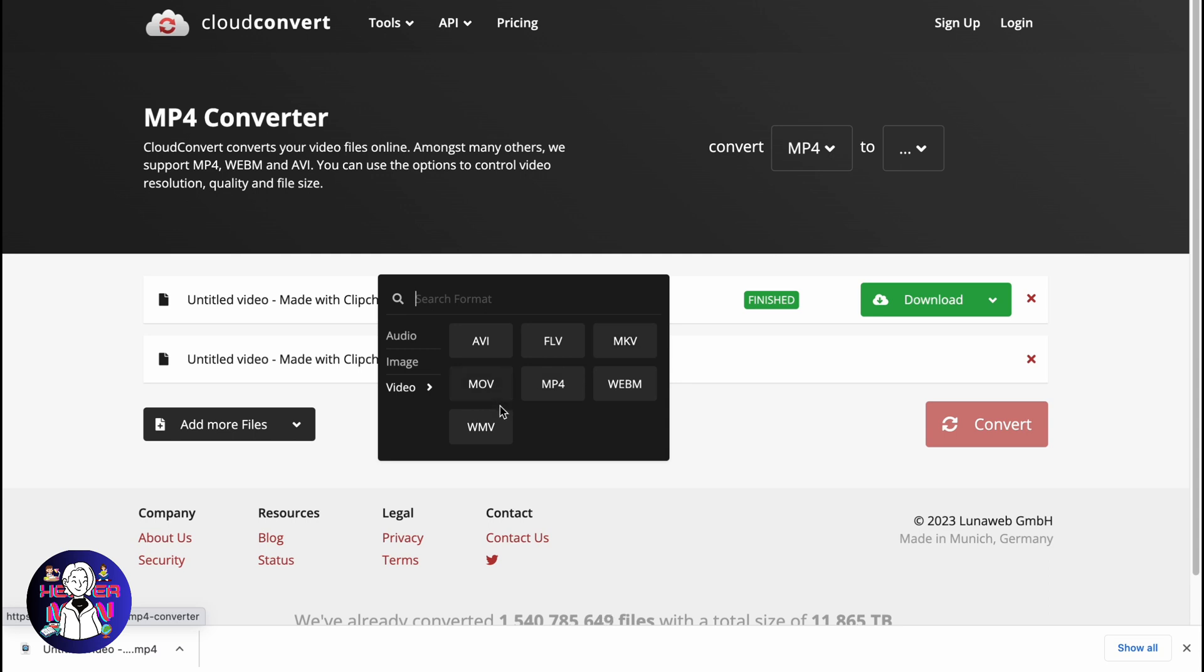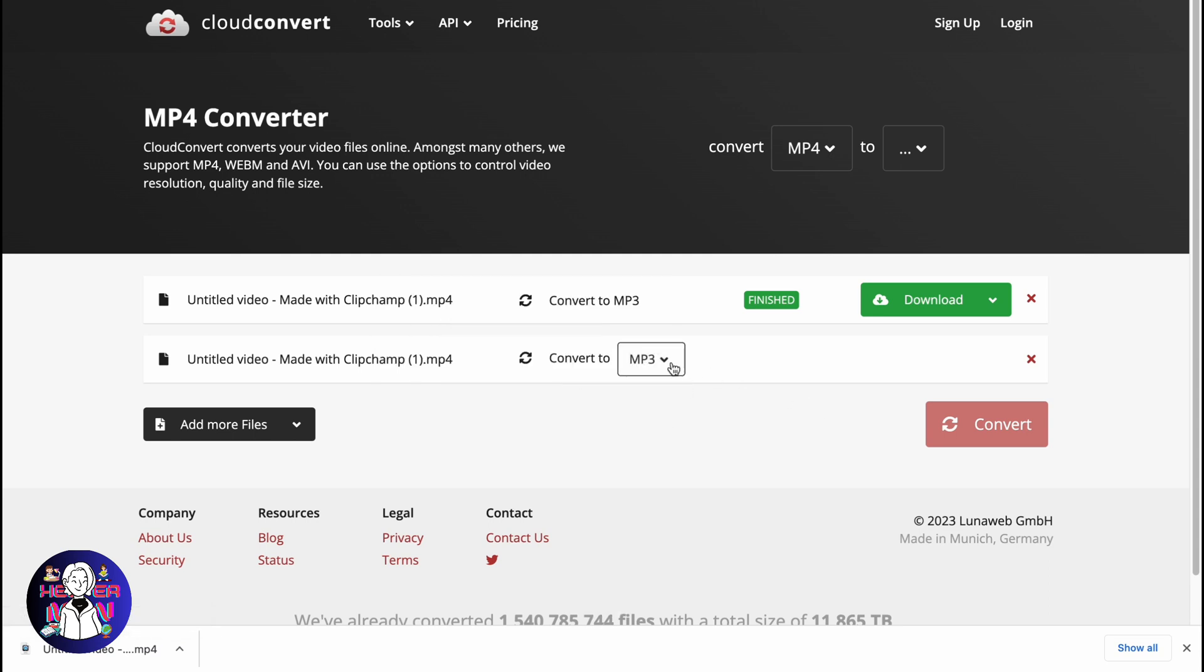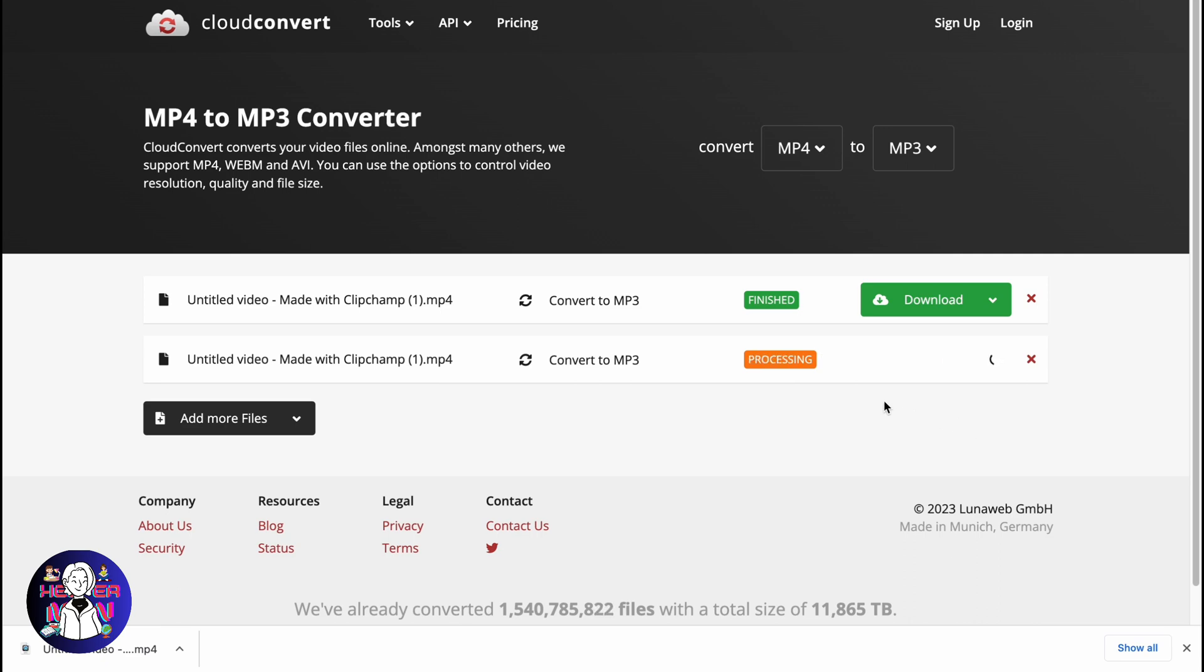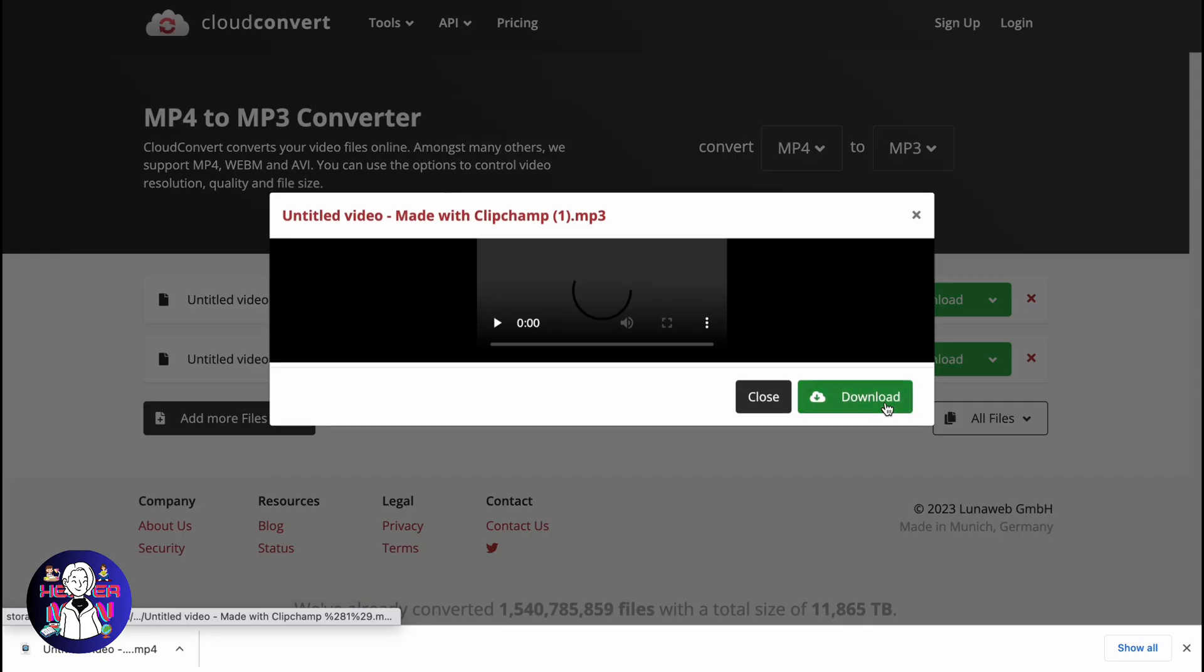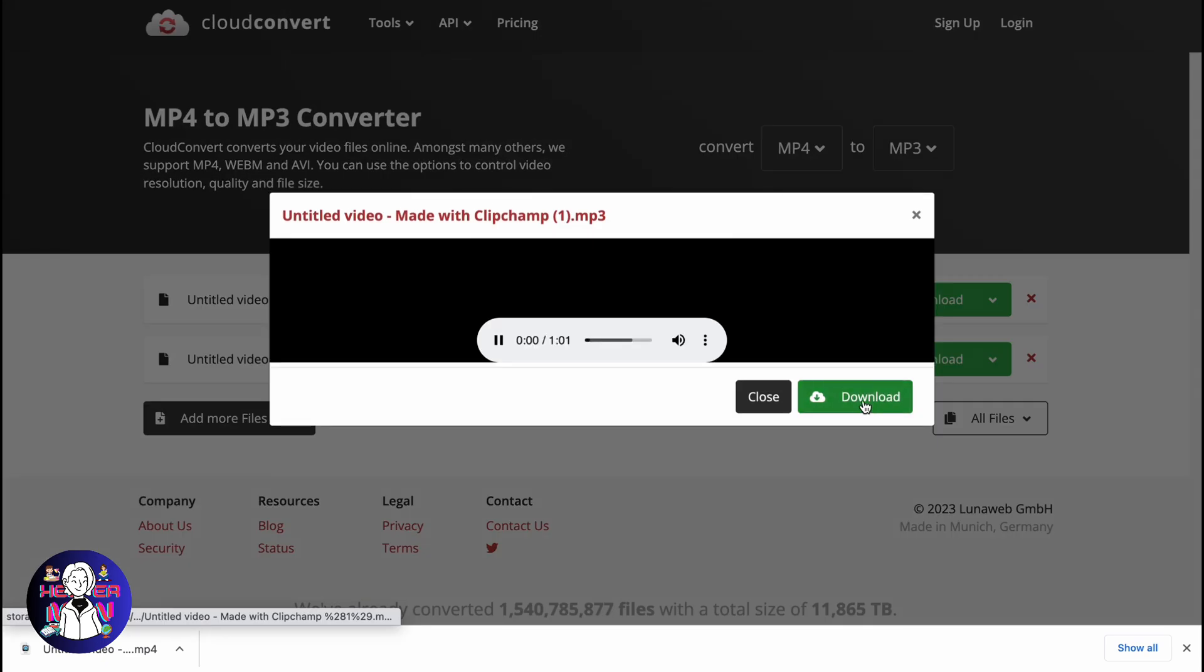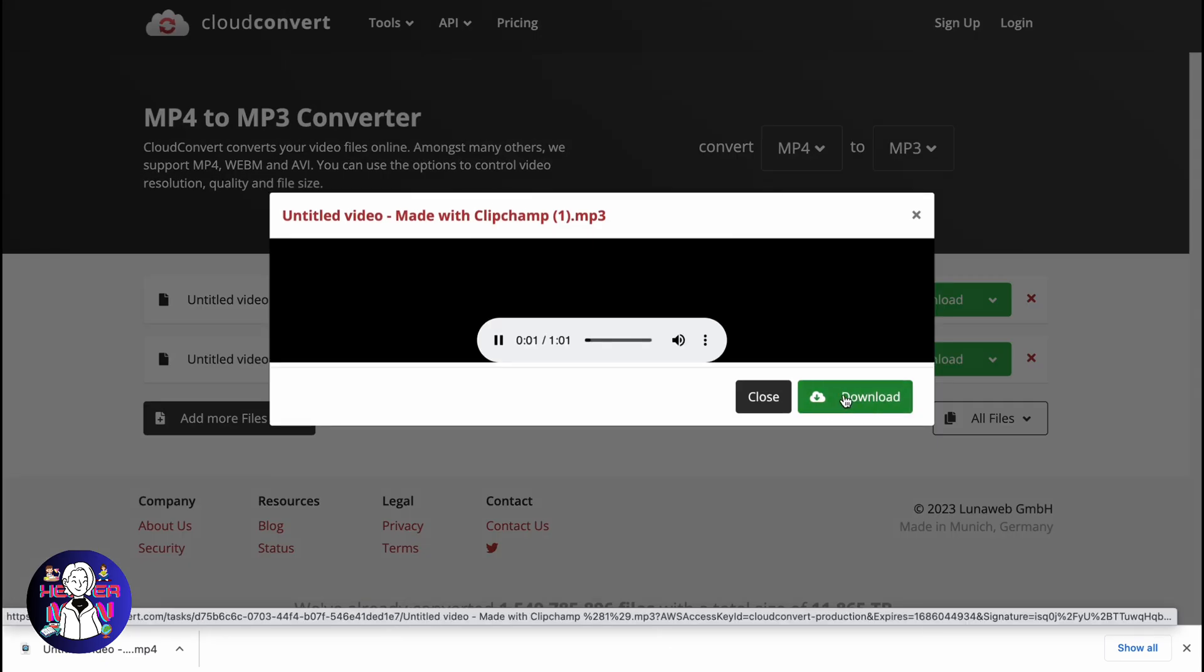Basically, we can choose it somewhere - Audio, MP3 - and then just click on convert. And in a few seconds, we'll be able to download our MP3 audio.